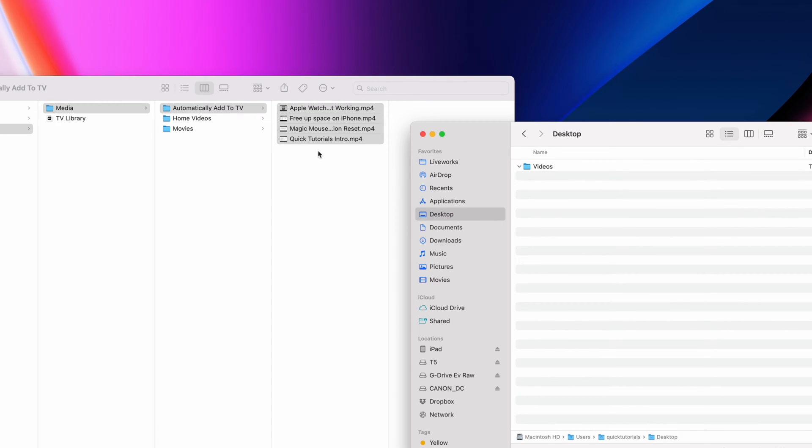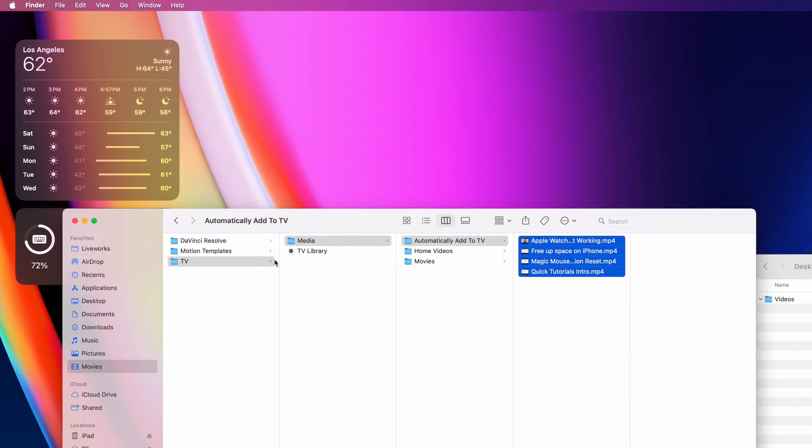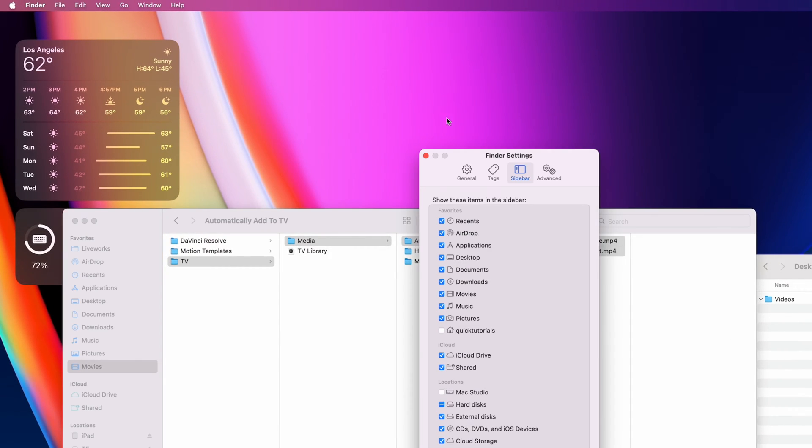If you can't find the Movies folder, go to your Finder settings and under Sidebar, check the Movies folder.